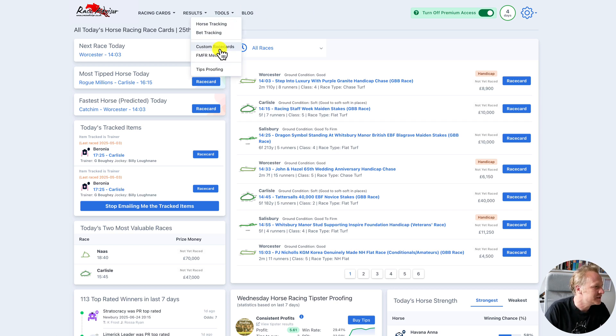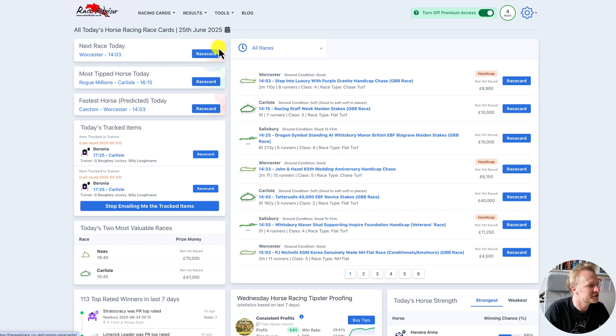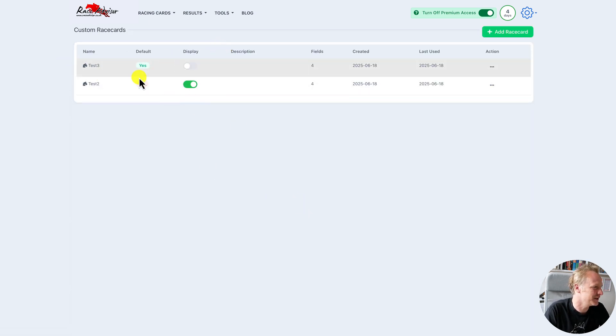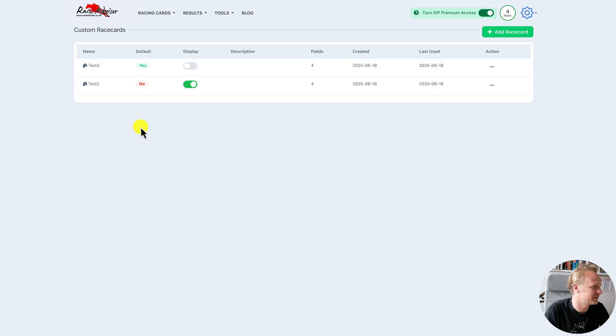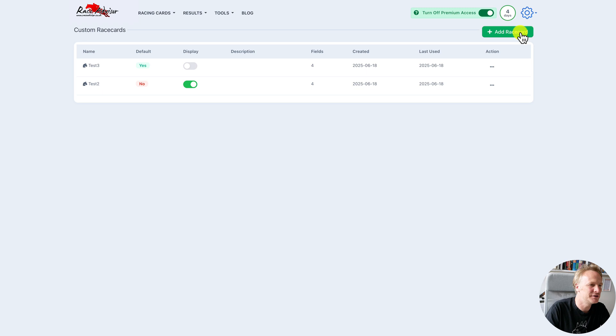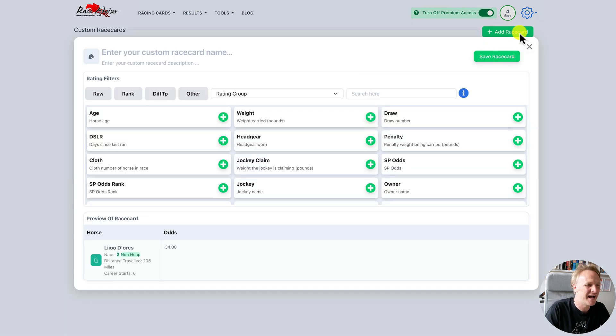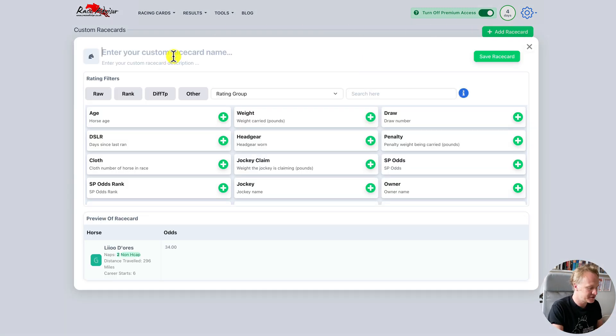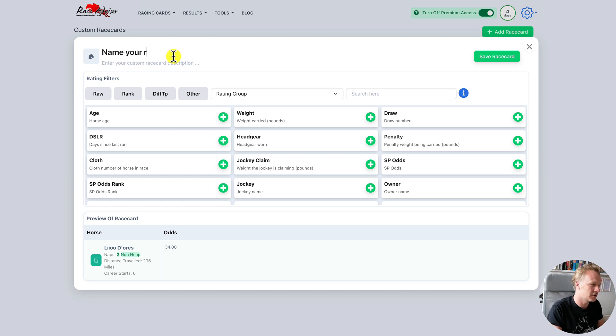When you have this you'll see custom race cards here. You can see I've got a couple of tests in this account already and one is set to default and one is set to display. The first thing we're going to want to do is to add a new race card. When you add a new race card the very first thing is you want to name your race card.